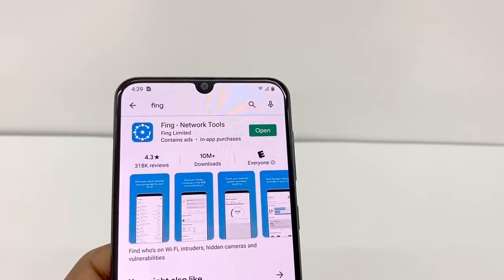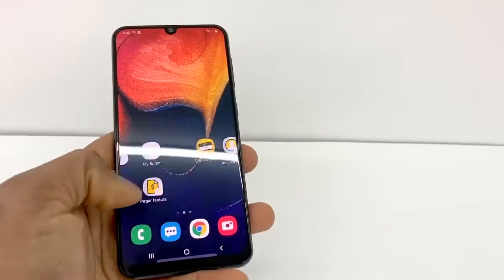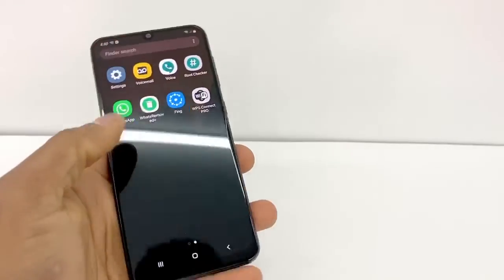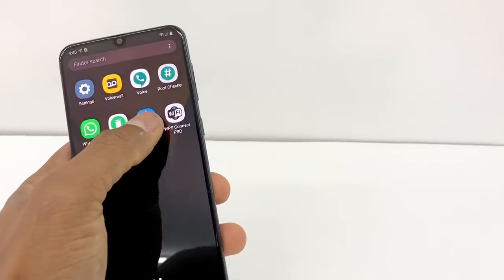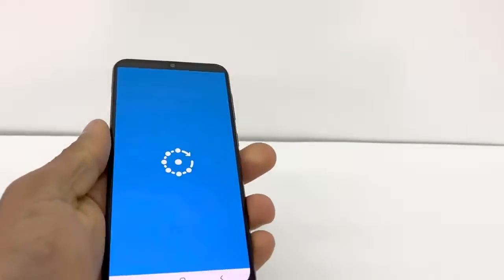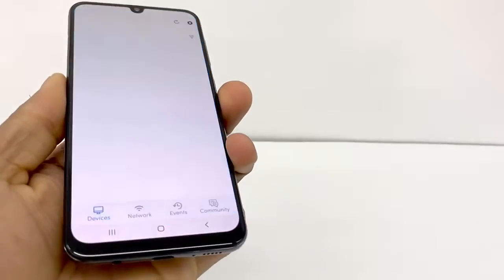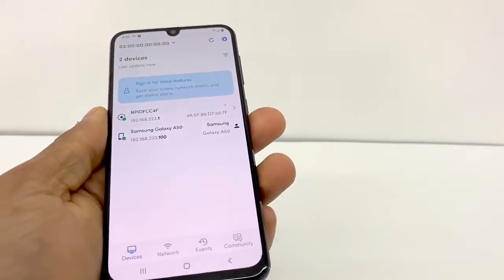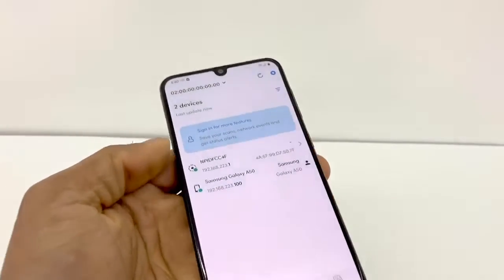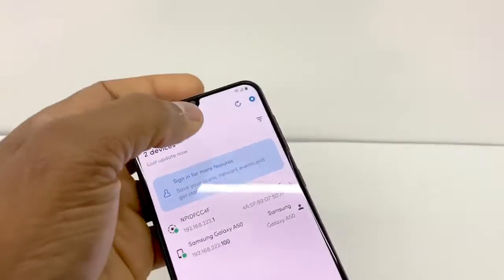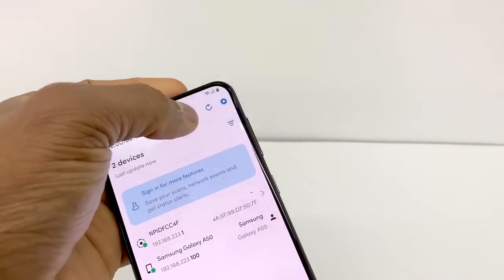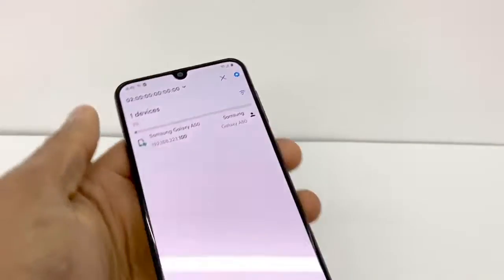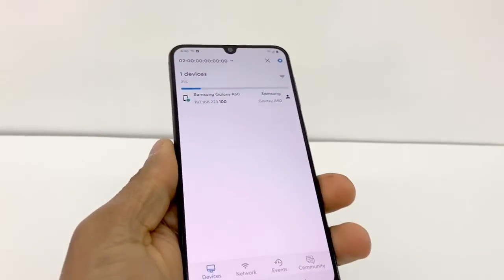Just download the app and open it. Right here, just click on refresh and wait.